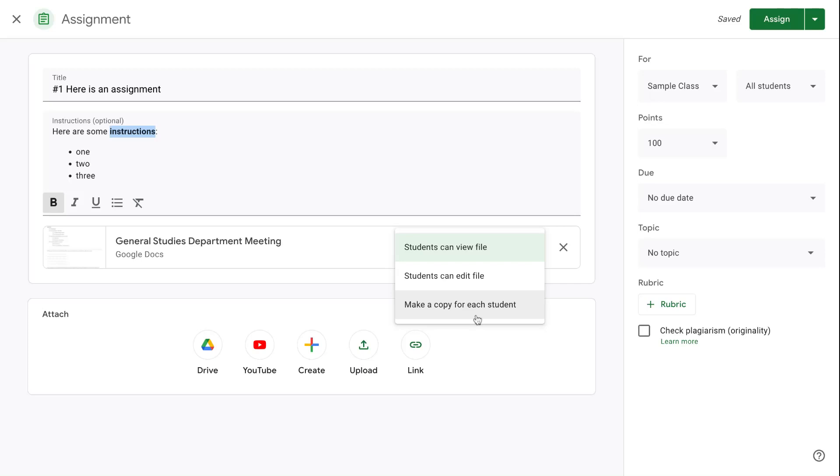The one that perhaps is used most often is to make a copy for each student. What happens then is you have your original document and every student in your class gets their own copy with their name on it for them to be able to fill out.